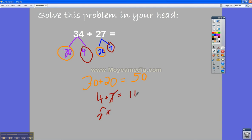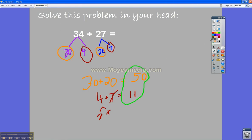So I know that 4 plus 7 equals 11. So the last step in my strategy was to look at the 10s plus the 1s. So I had 50 plus 11.